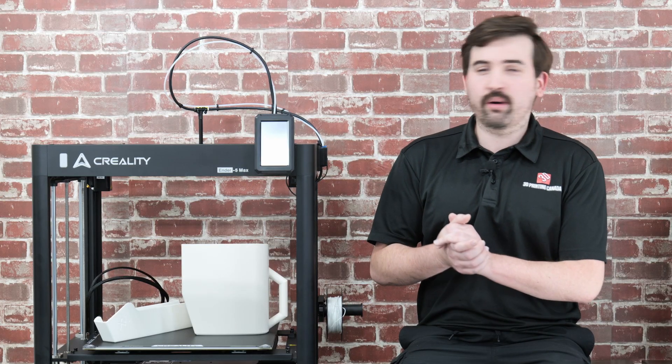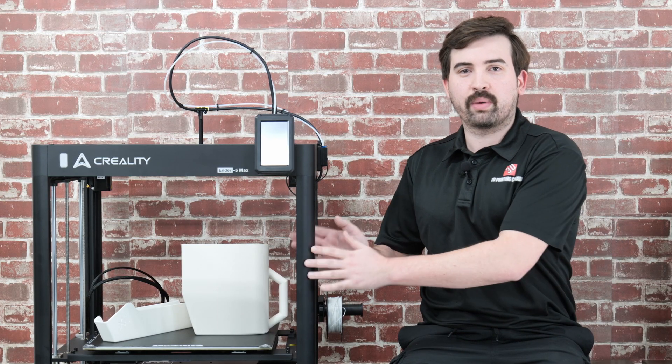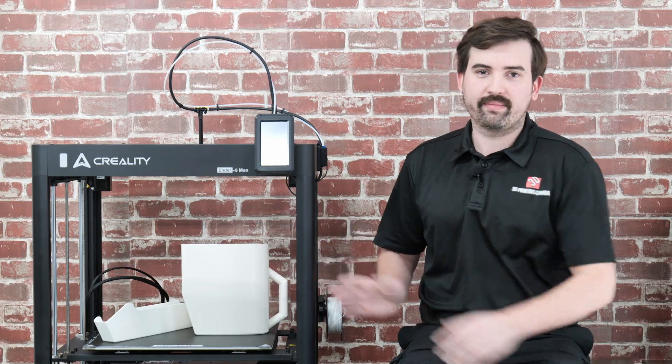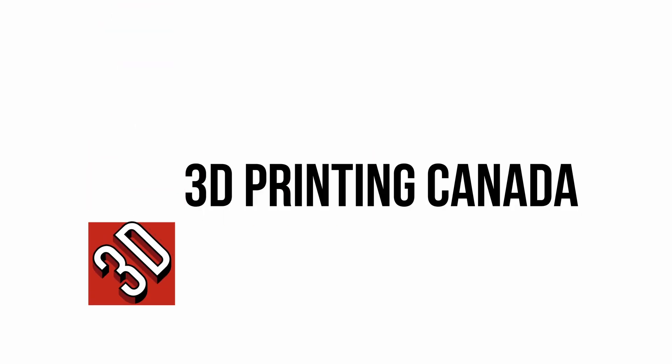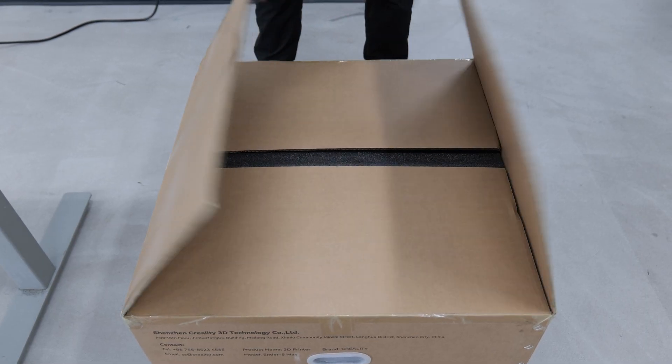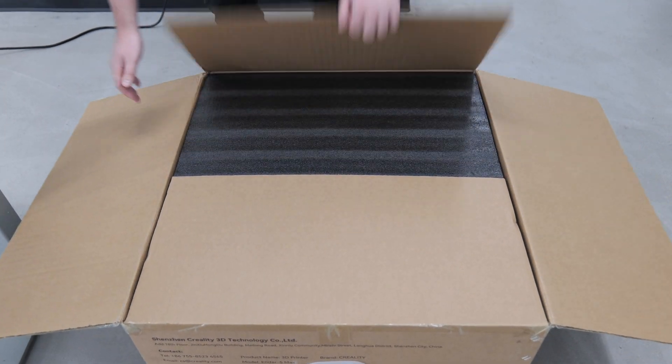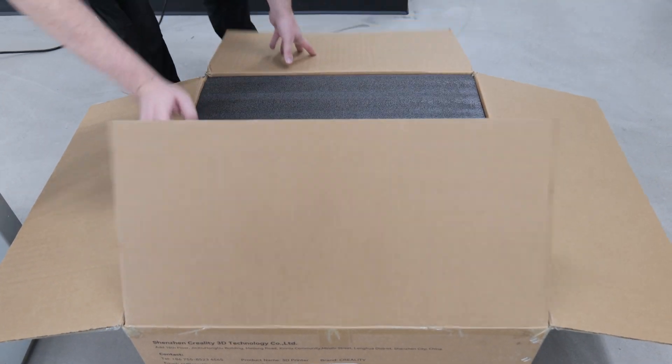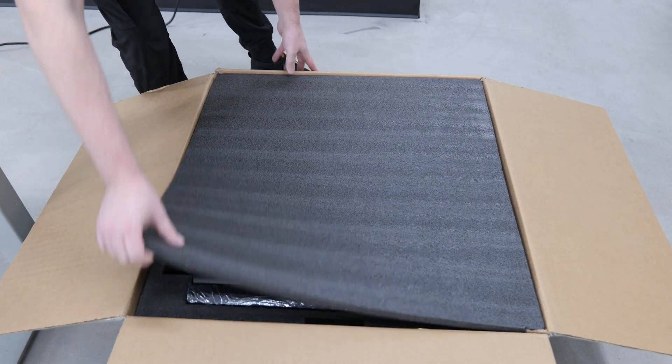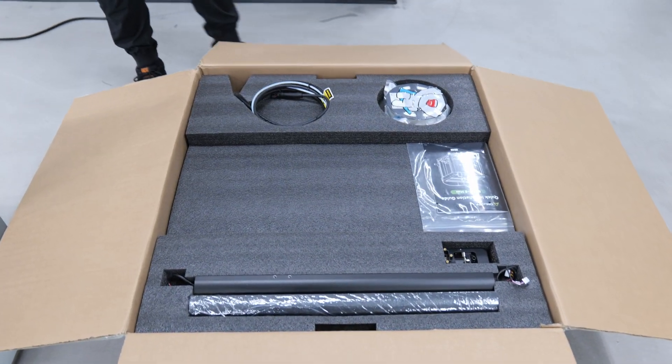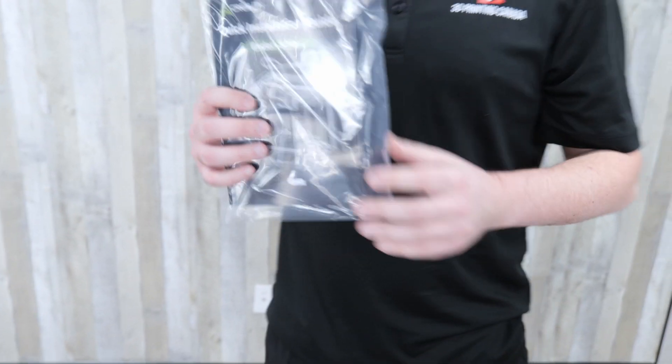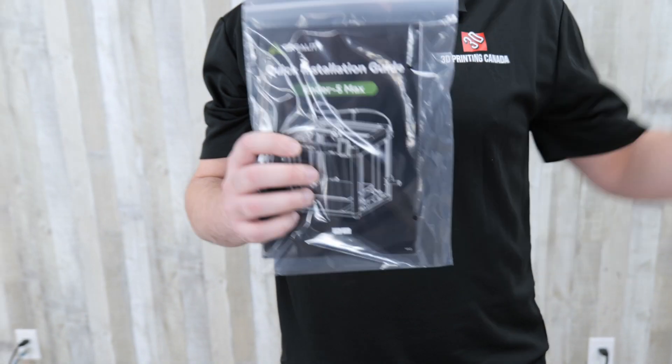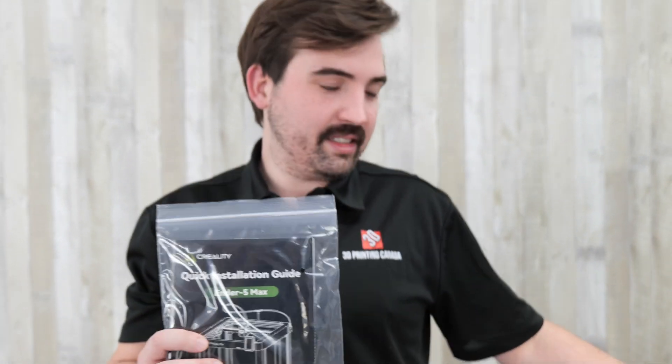There is some assembly required with this printer, so I'll go through the process of putting it together. First we have the installation guide which I am going to read pretty thoroughly because this printer comes in a lot of pieces. You know these new printers, a lot of them are super easy, out of the box, a few bolts assembled. This one, it's going to be a bit more involved.